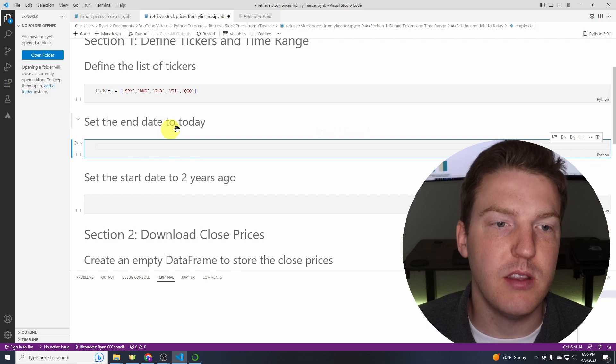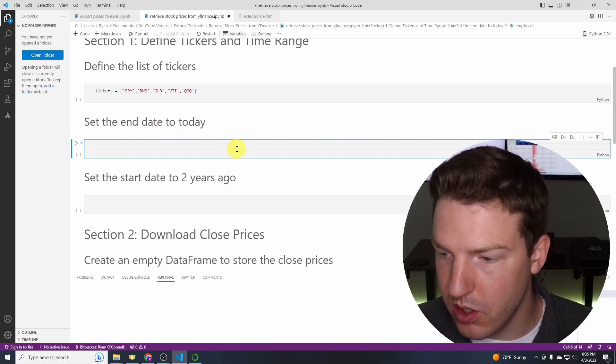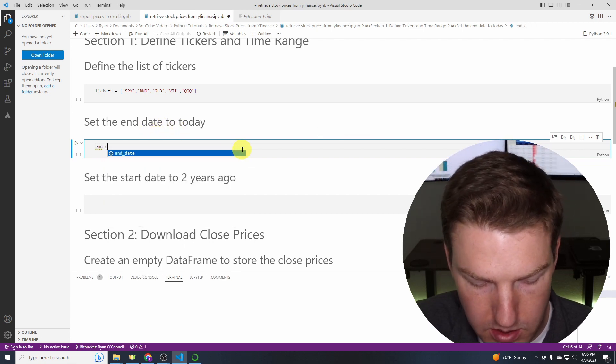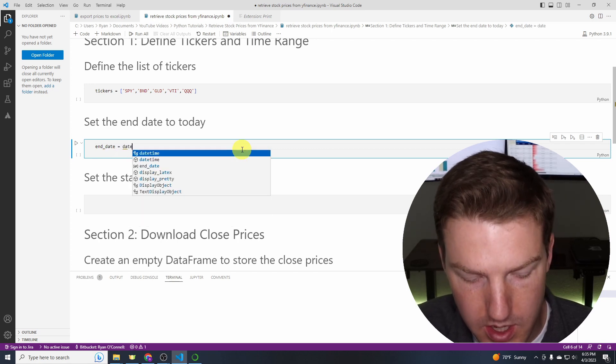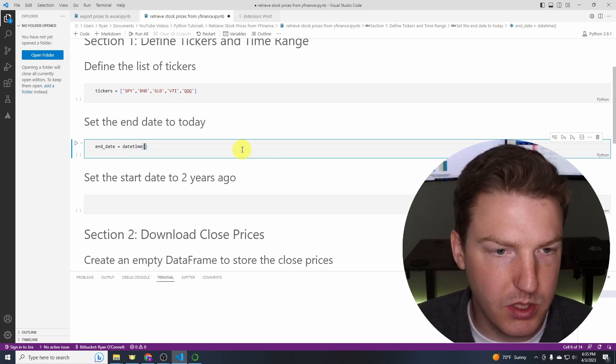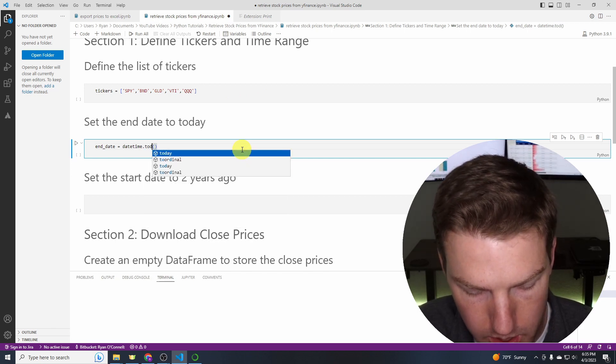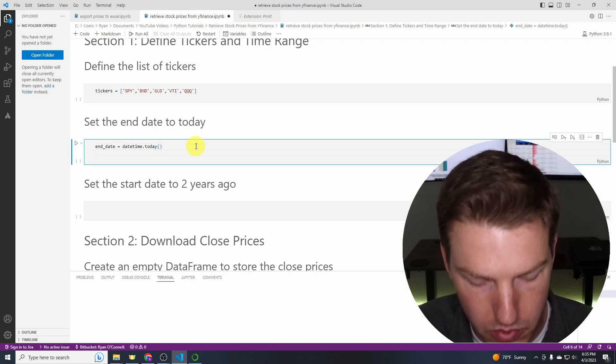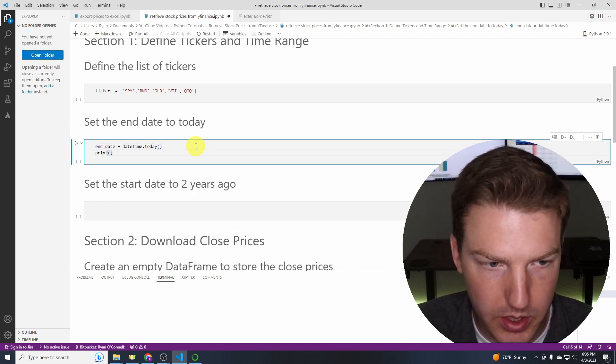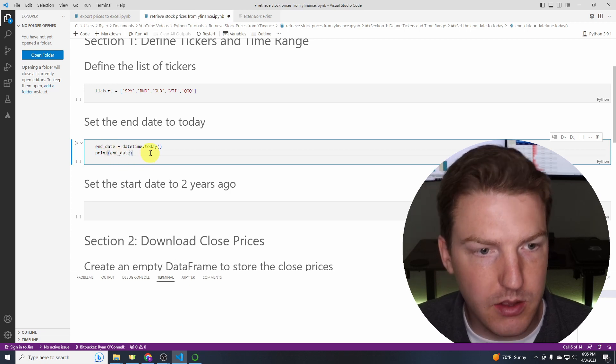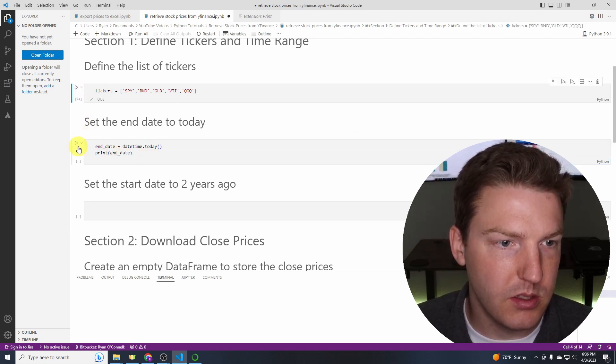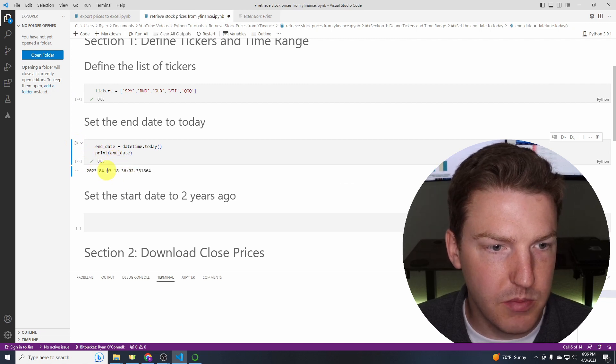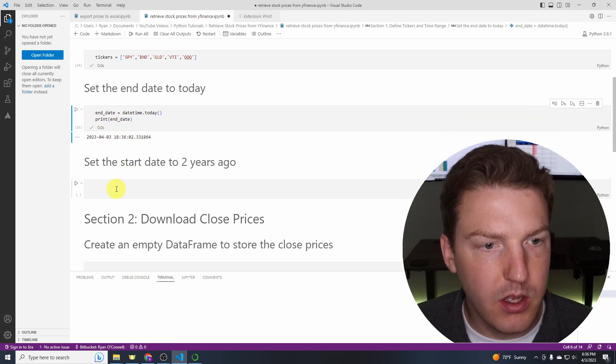Then we're going to set the end date to today. So we'll say end date equals datetime.today. So that's just going to find today. And we can print this out right now just to make sure we're pulling in the right thing. So I'll grab end date and I'll just paste it in there. Let's run this, or let's run both of these. And see, this is today, and so we're printing out the correct time.